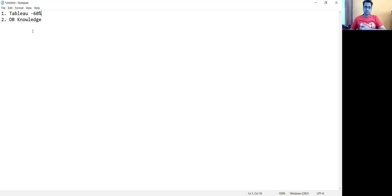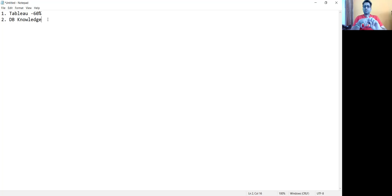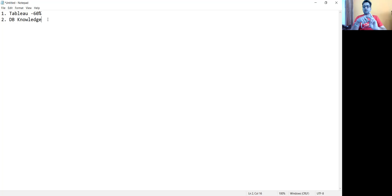Next is your database knowledge. It can be anything — MySQL, Snowflake, Redshift — whatever you are using. One database knowledge will always be very handy for you, because first they'll test you on Tableau and then some SQL queries will be asked, and based on that the result will be shared.